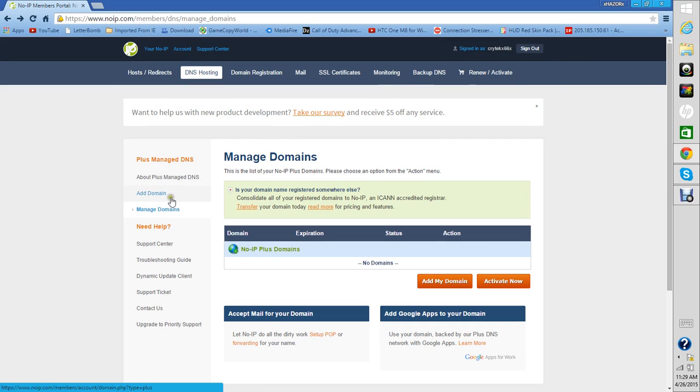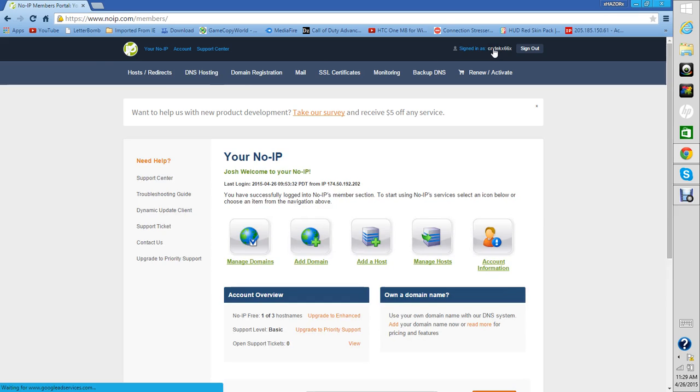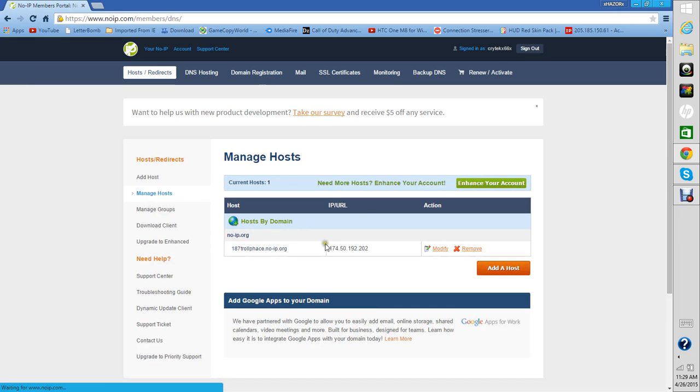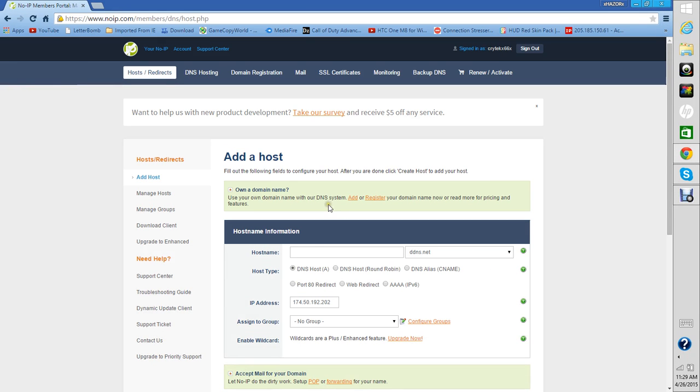Let me go to my DNS. So this is the part where you want to pay attention to. You want to add a host. I'll do this real quick so you guys can know how to do it.